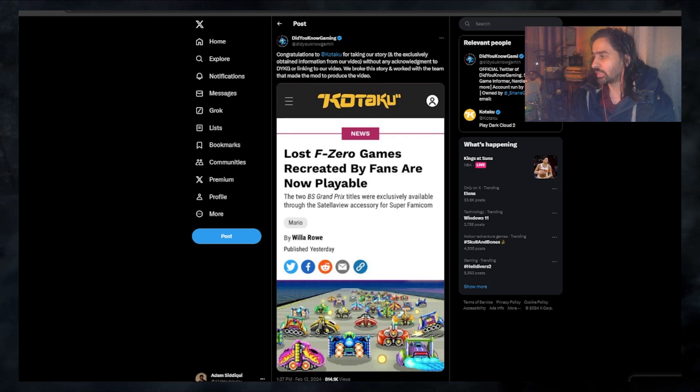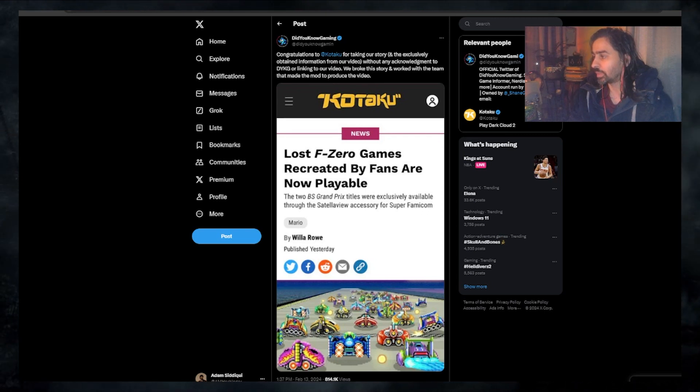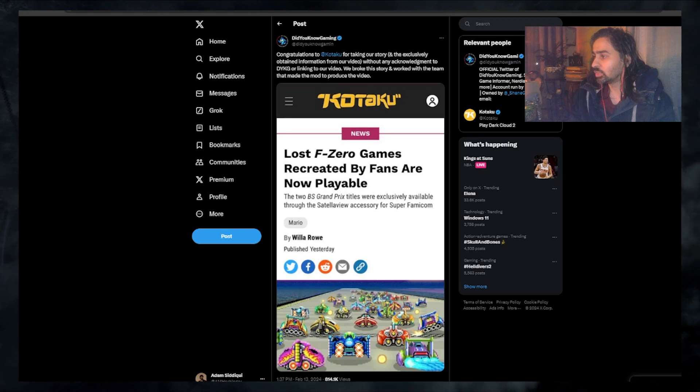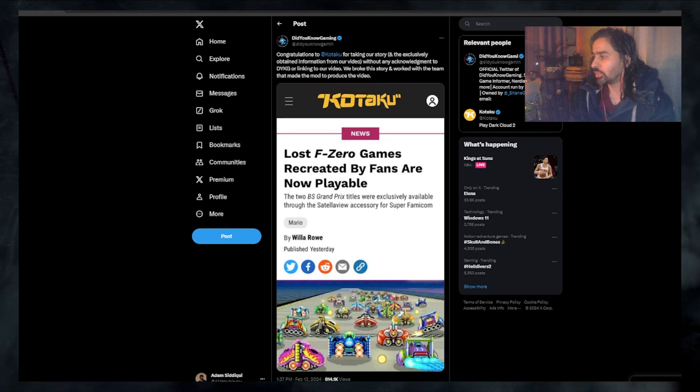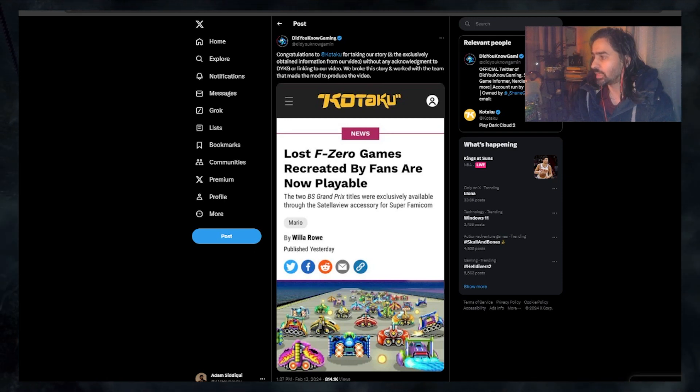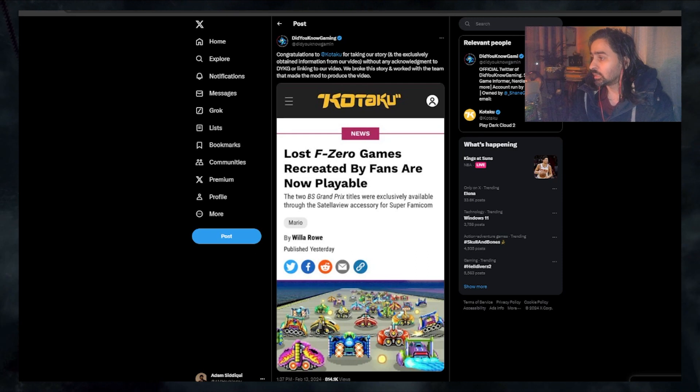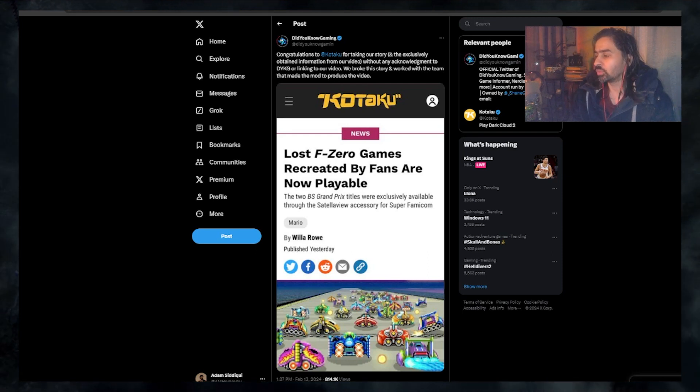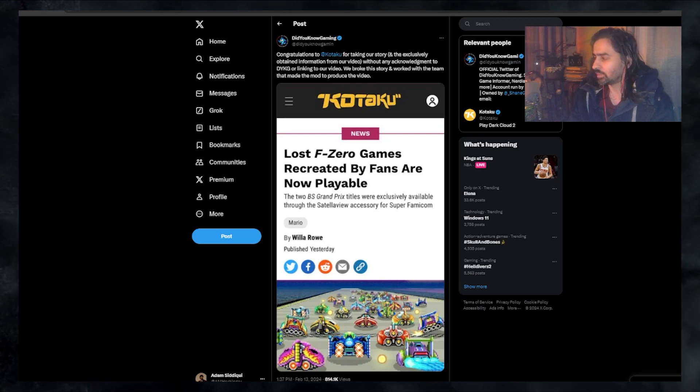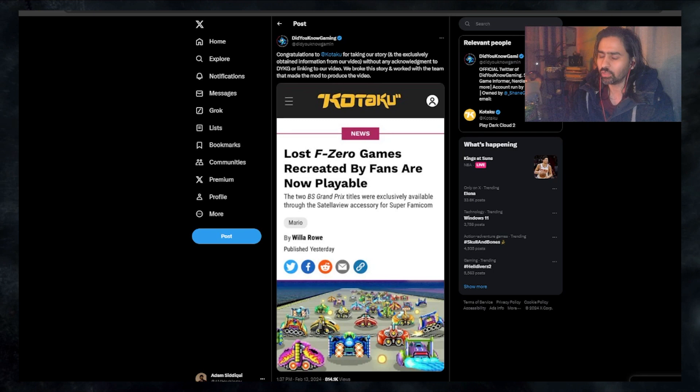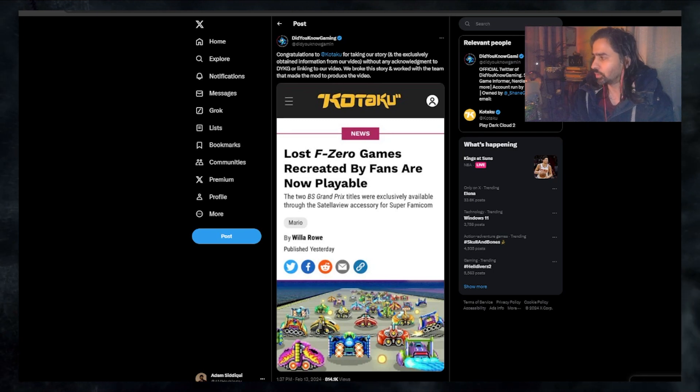Congratulations to Kotaku for taking our story and exclusively obtained information from our video without any acknowledgement to Did You Know Gaming or link. They're talking about a lost F-Zero game. I'll leave a link to the video down below so you can watch it for yourself.